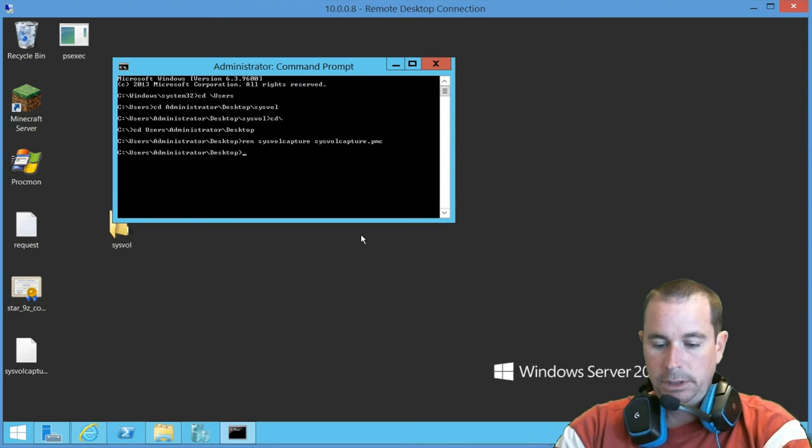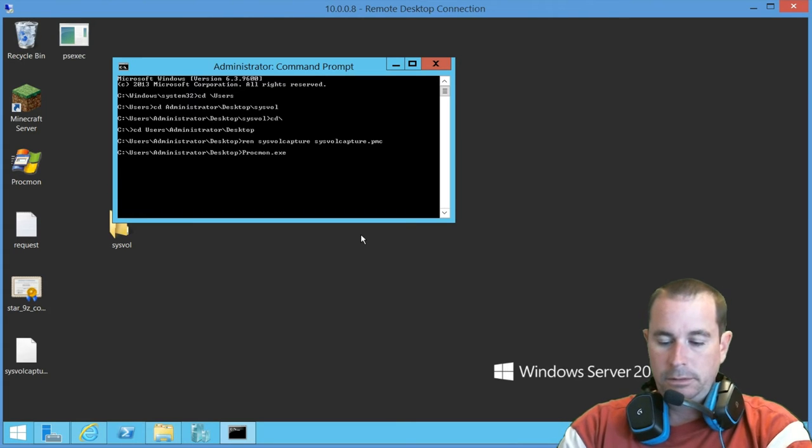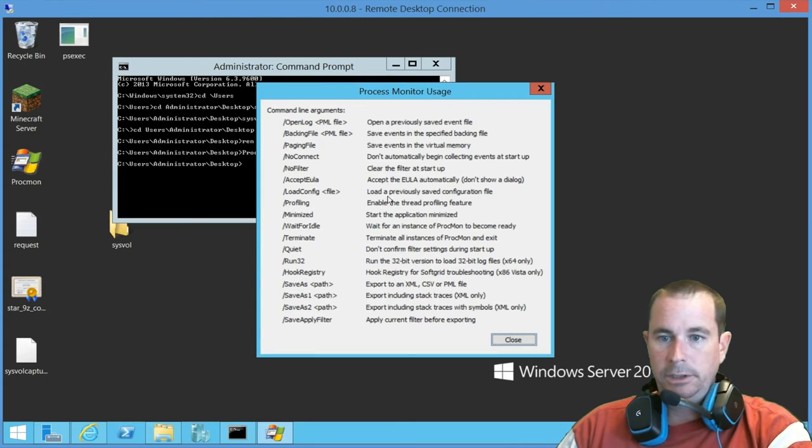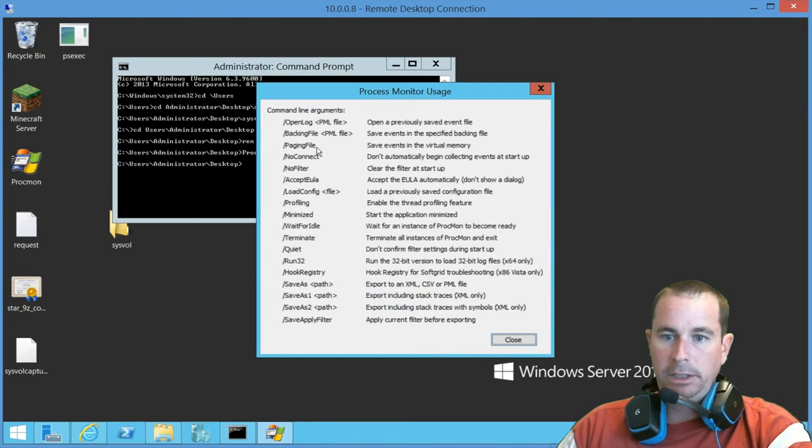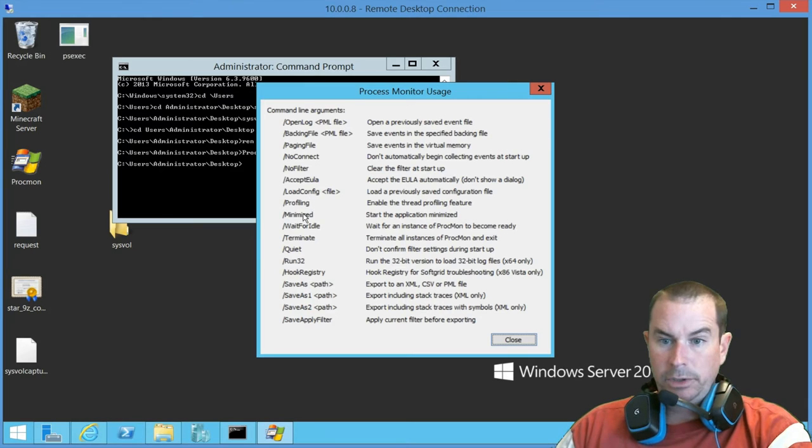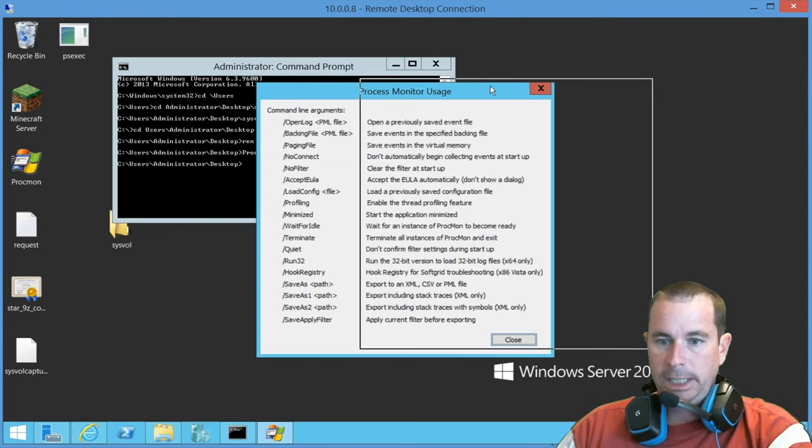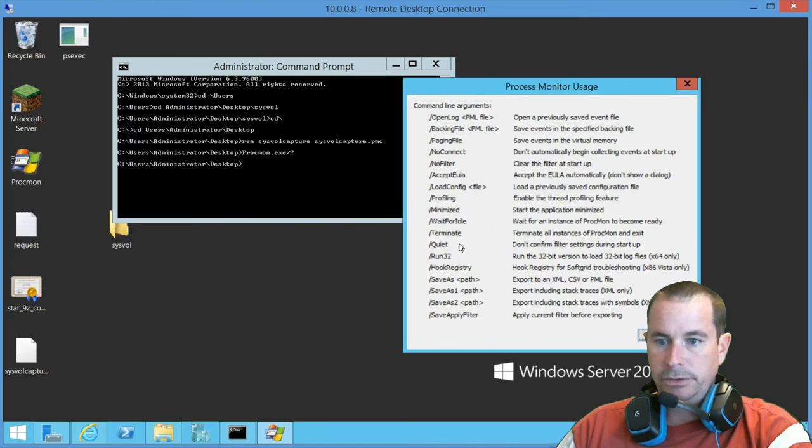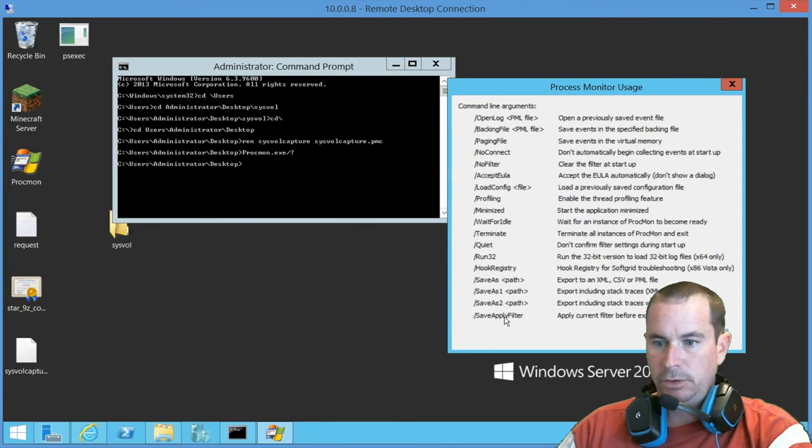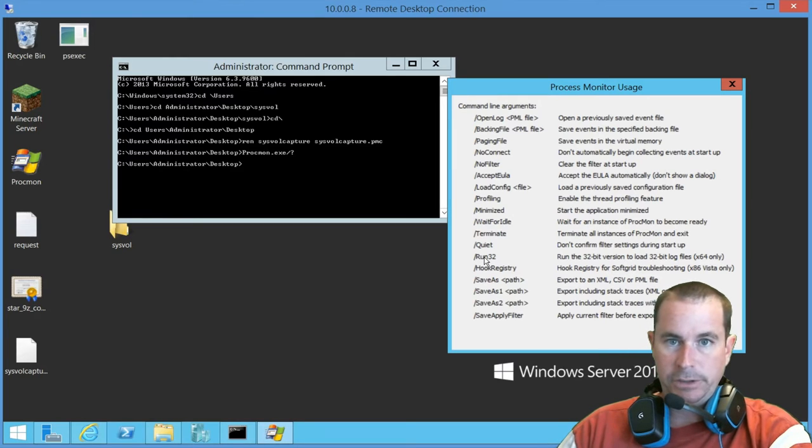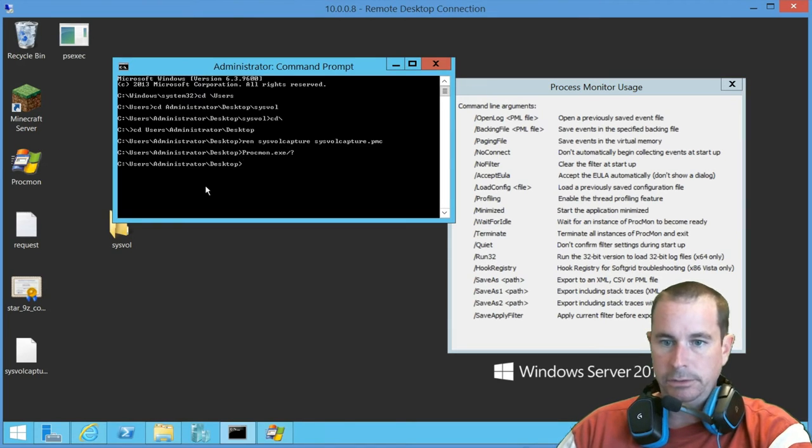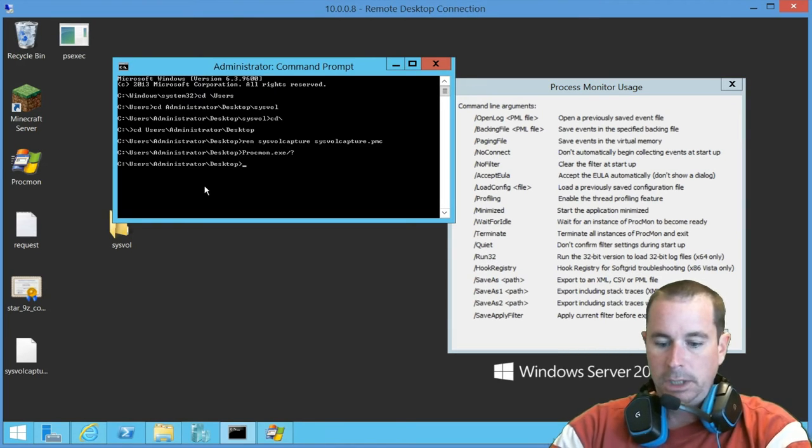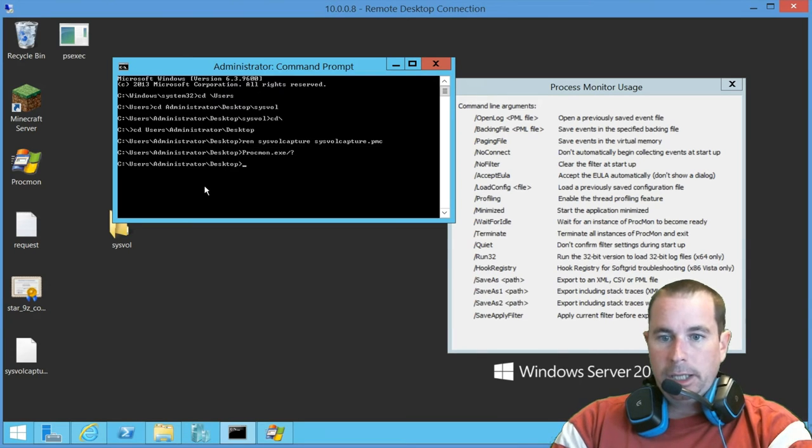So we're going to use this command right here. And we'll go ahead and pull in the help file real quick so we can look at all the different switches that we can do here. So we'll go ahead and pull that up now. So as you can see, we've got the backing log file. And we've got the, that's the important one. And then the other one is going to be the load config. And we also have a quiet switch. And most of the rest of this is not important. Like running in 32-bit on a 64-bit system will launch it but won't capture anything. So it's completely useless to you.